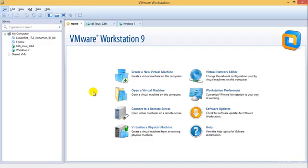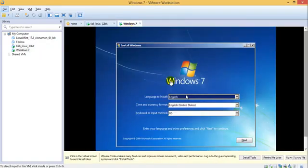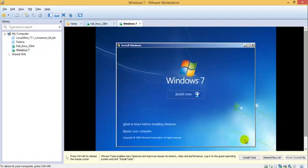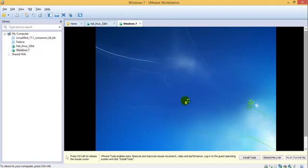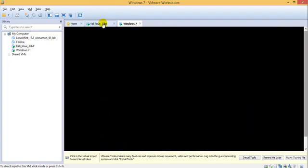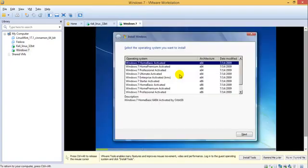Hey guys, welcome to the next tutorial in ethical hacking and penetration testing. In the previous tutorial I showed you how to install Kali Linux. I'll continue with the installation of Windows 7 in this video. I'll select install now.